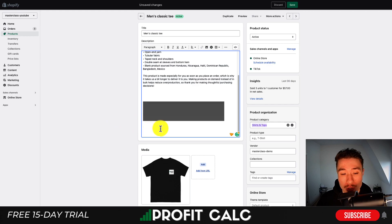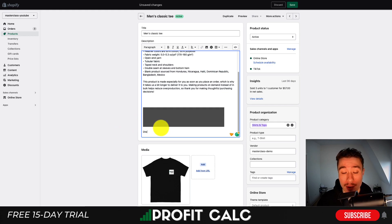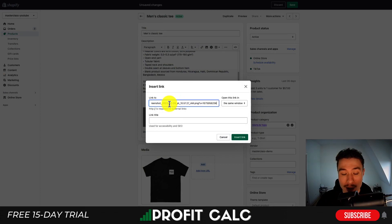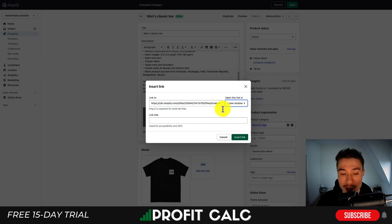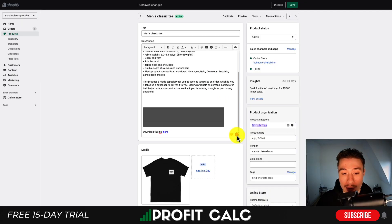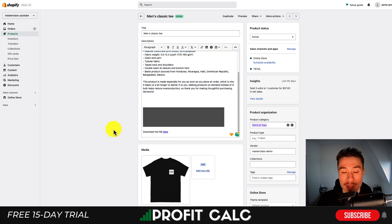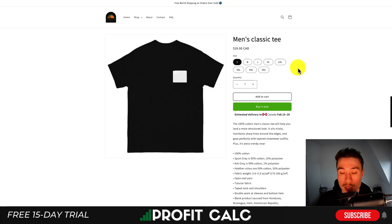One of the options was to create a file for users to download. What you can additionally do is embed a link — for example, type 'Download this file here.' Then hover over that text, go up to Insert Link at the top, and paste the file URL I previously copied from the Files section. Set it to open in a new window, title it 'Download File,' and click Insert Link.